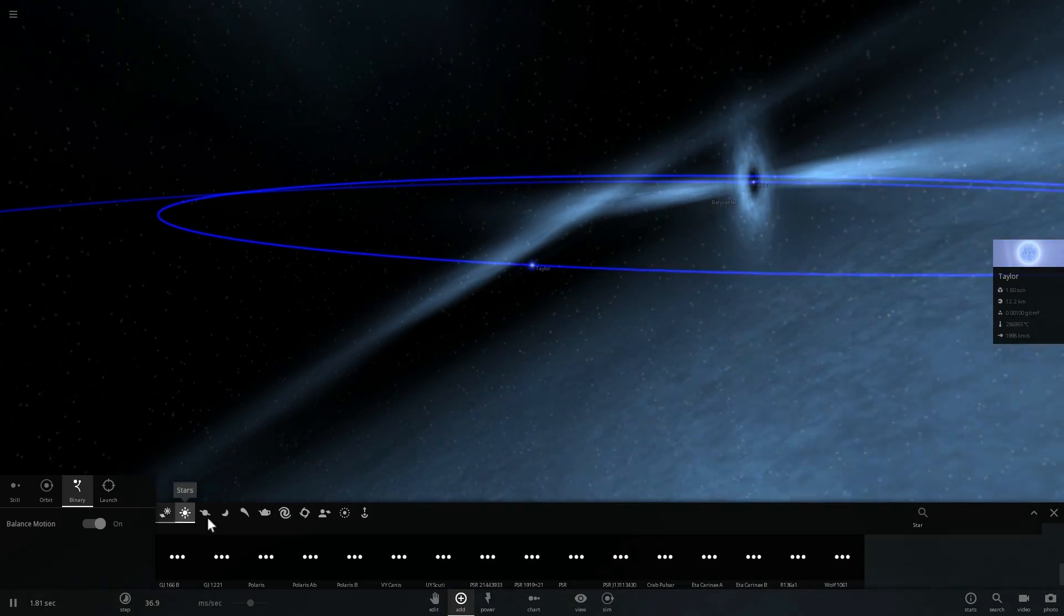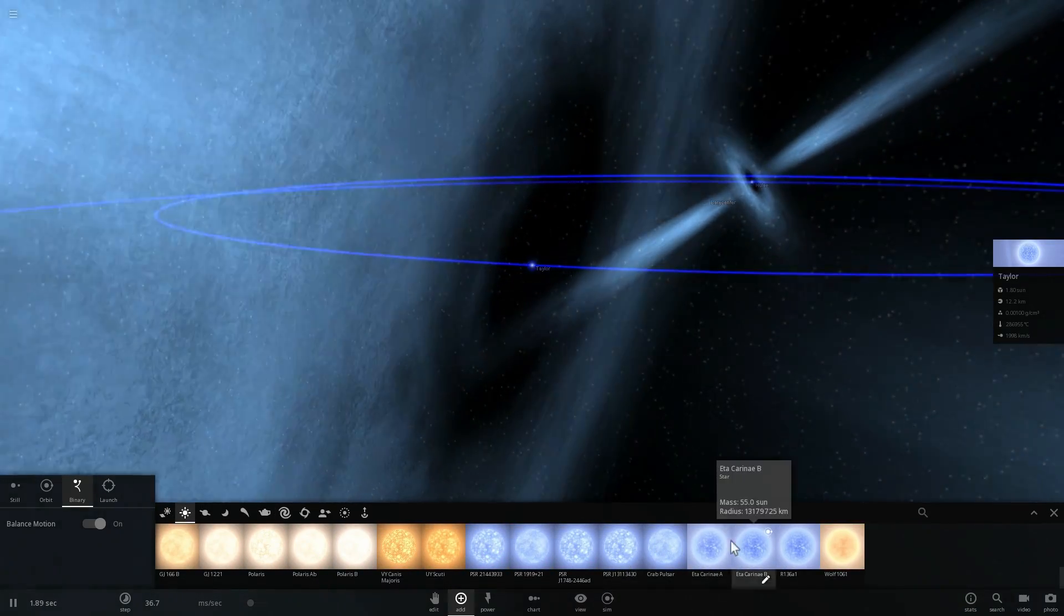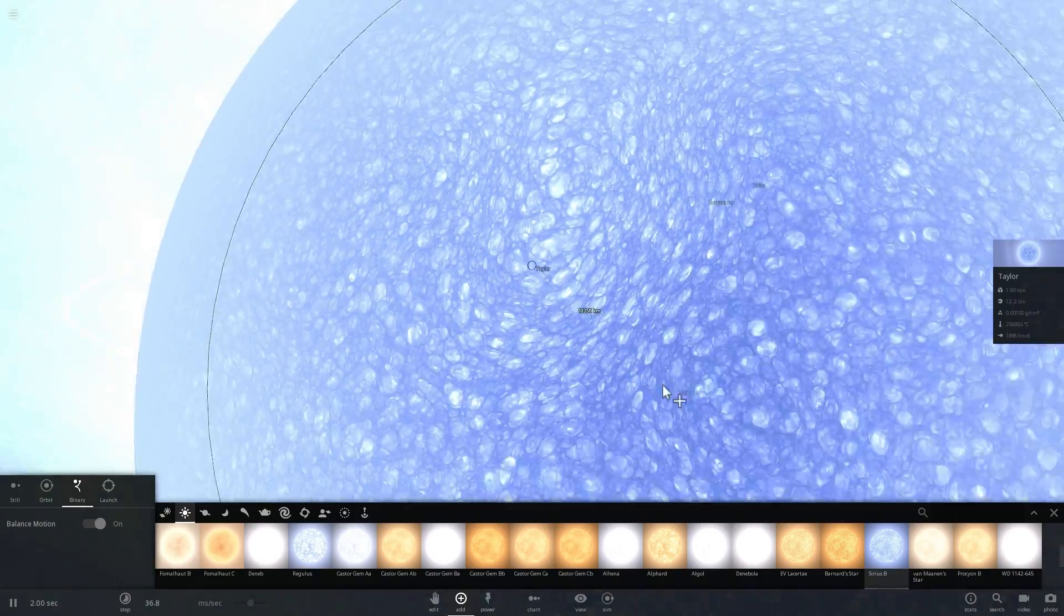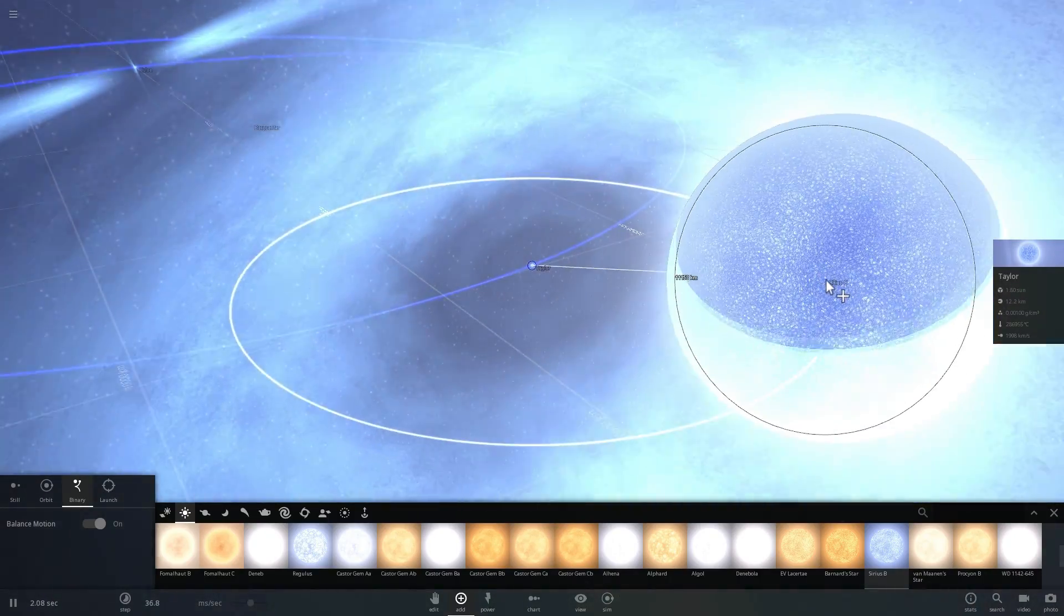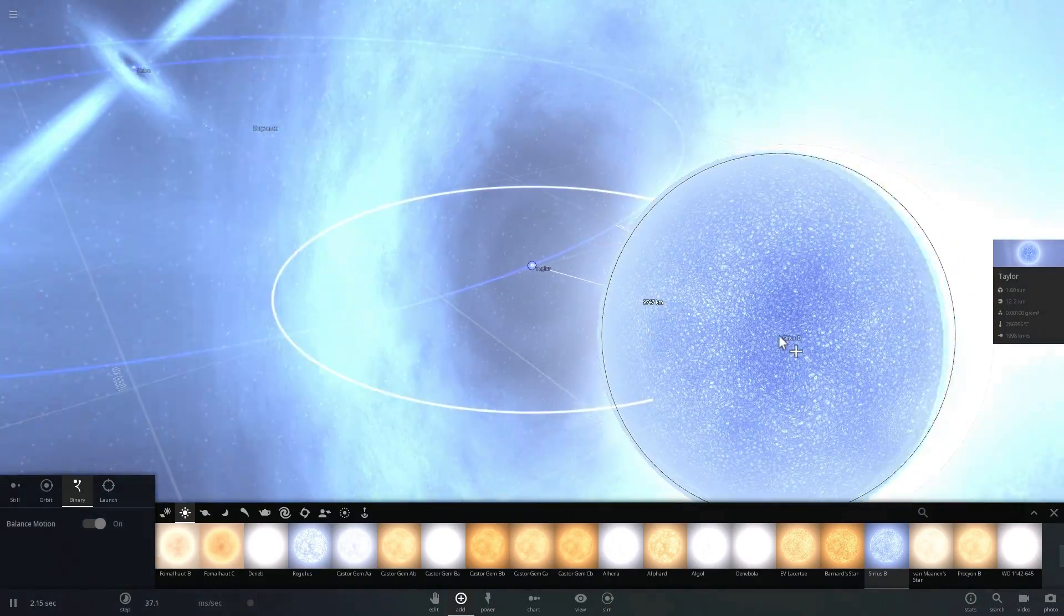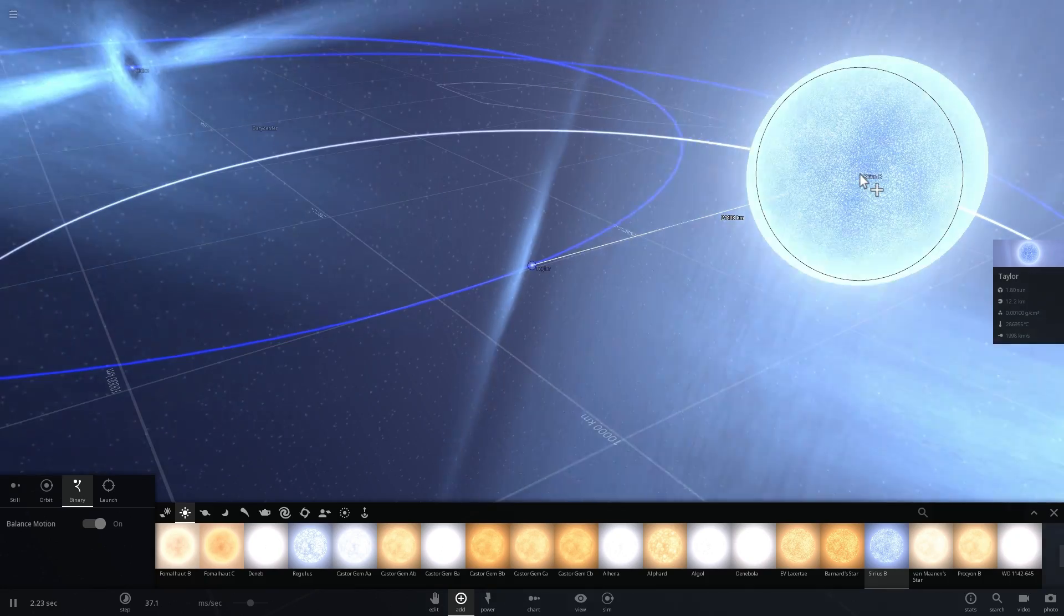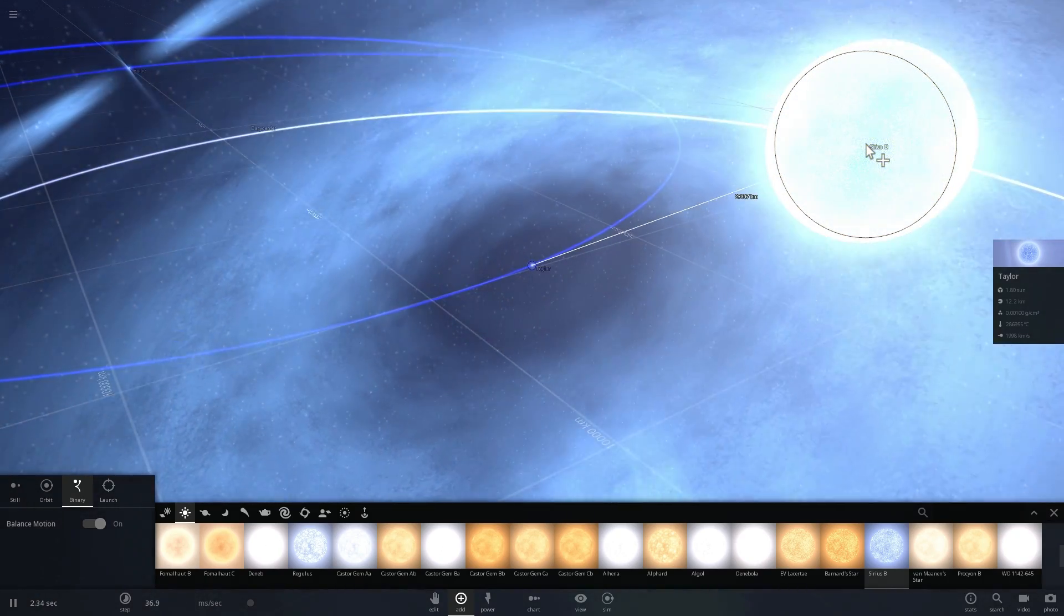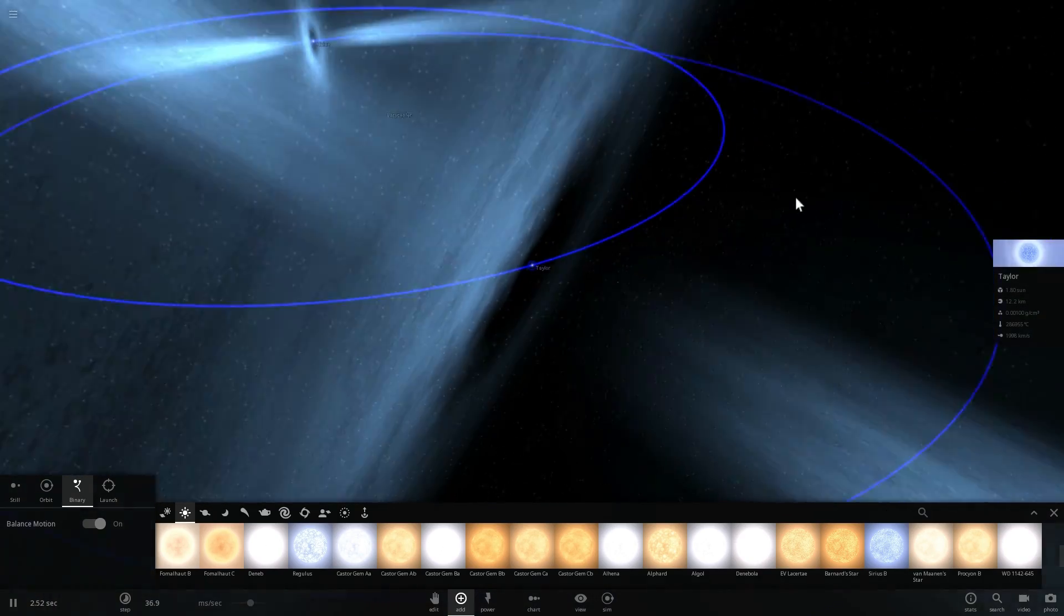In other words, it's a white dwarf pulsar. So let me just place Sirius B here just for comparison. This is what a white dwarf looks like—that tiny thing next to it is a neutron star. A white dwarf is essentially the future of our Sun; our Sun will one day become a white dwarf.